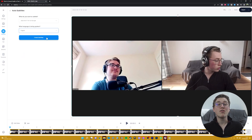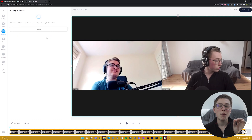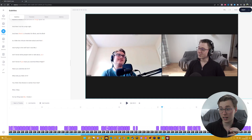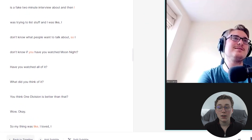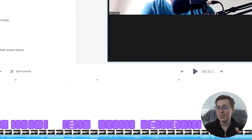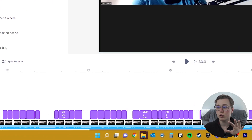Now click Start and let Veed do the transcribing for you. It may take a moment depending on the length of your video, but eventually it should look like this. On the left, you can see the transcriptions from the video, and in the timeline it shows at what point those words are spoken.